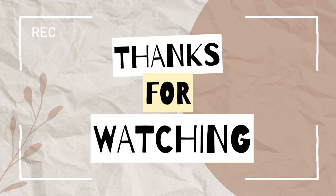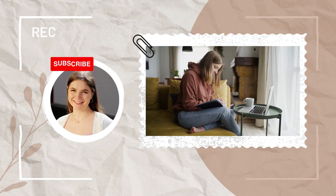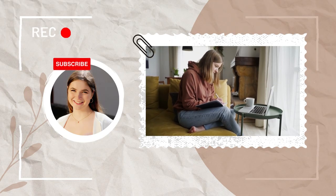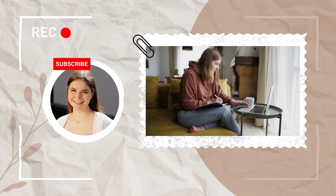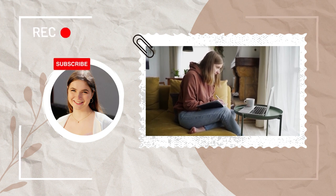And there you have it, the ultimate nighttime ritual for better sleep. Try it out for yourself and see how much of a difference it can make to your sleep quality. Don't forget to subscribe to our channel for more tips and tricks for better sleep.